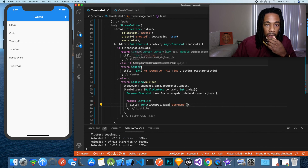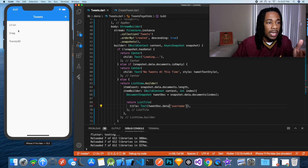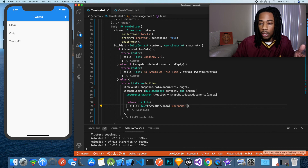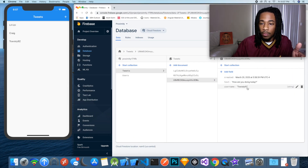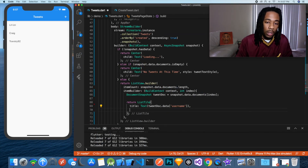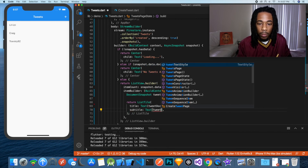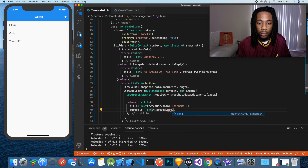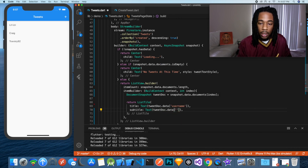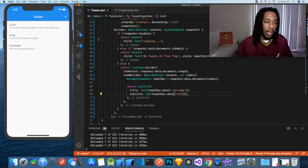As you can see, it's showing the usernames of all the tweets we currently have. Now we want to display the actual tweet text they submitted. We'll add a subtitle with tweetDoc.data['text'], and now we have the actual tweet content that goes with each username.